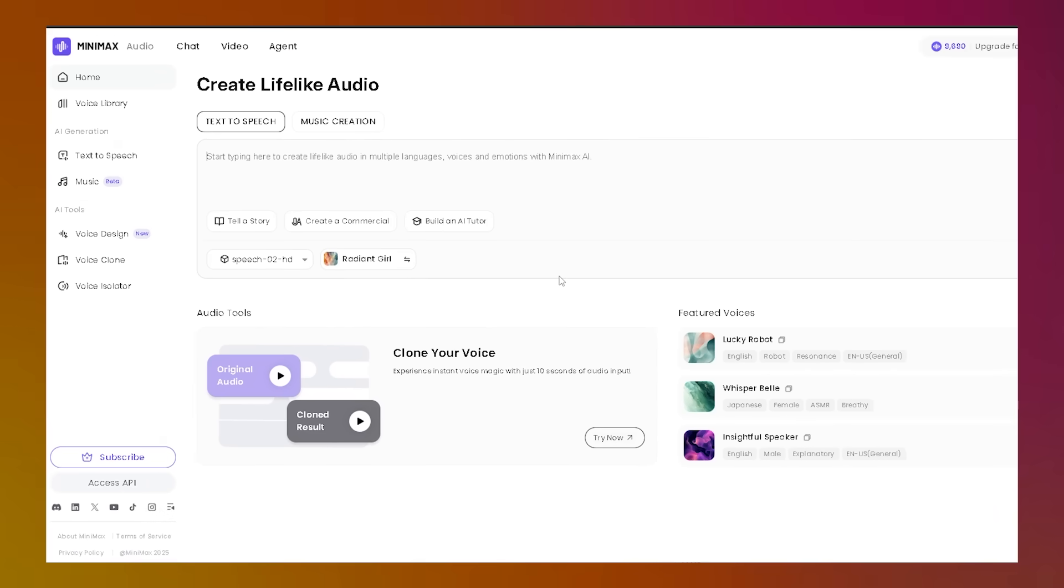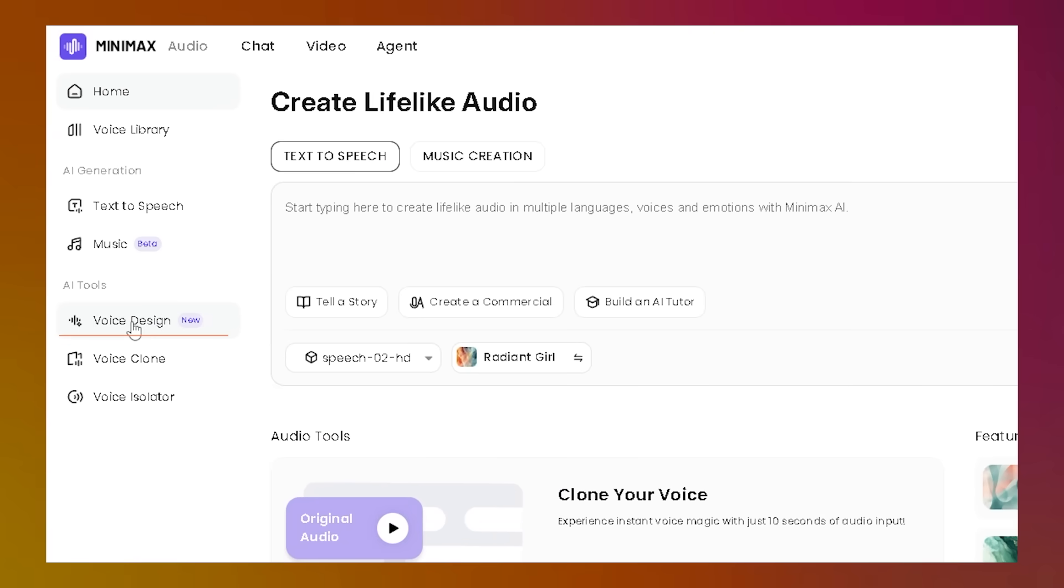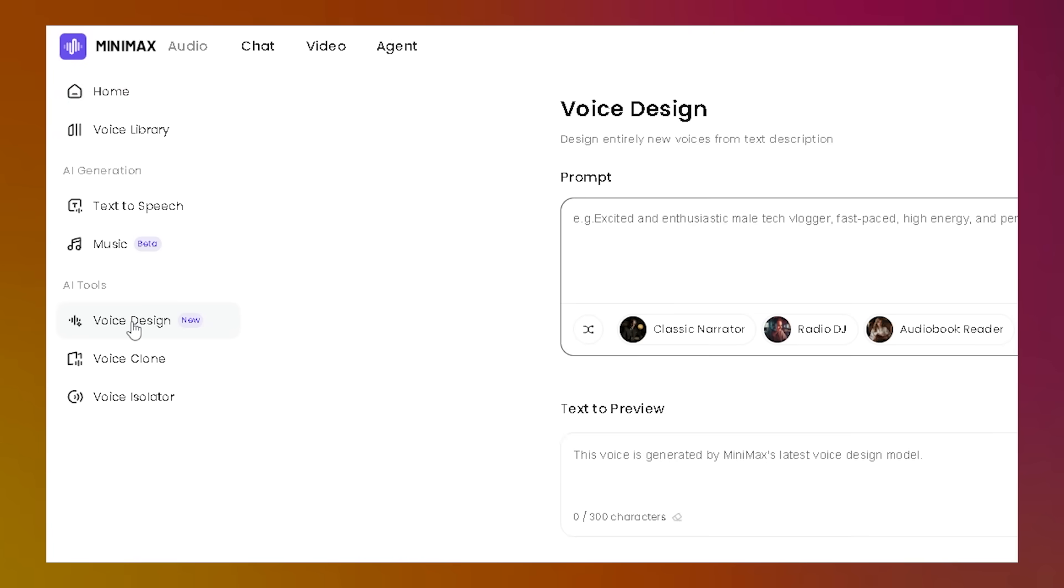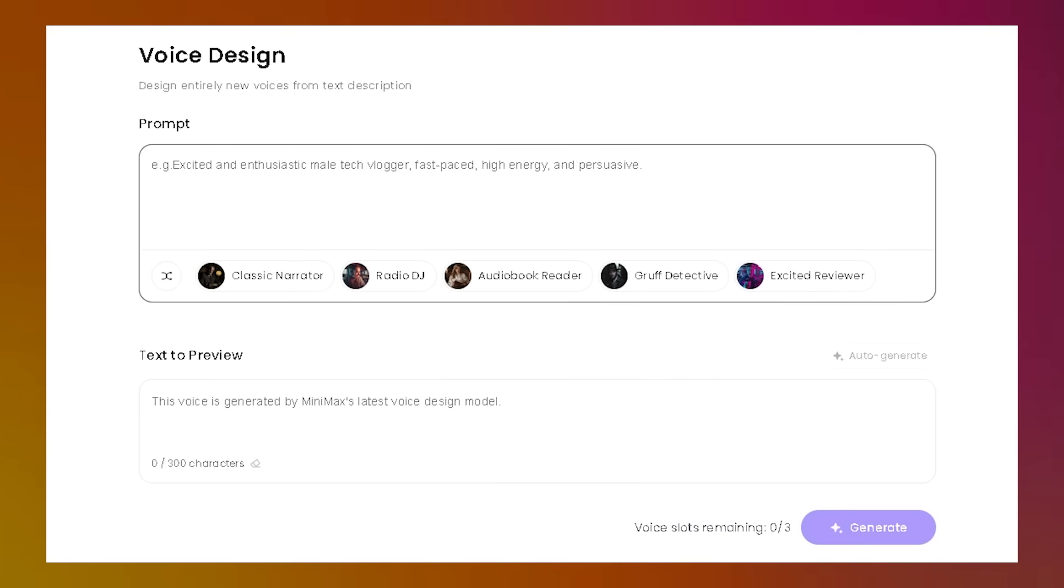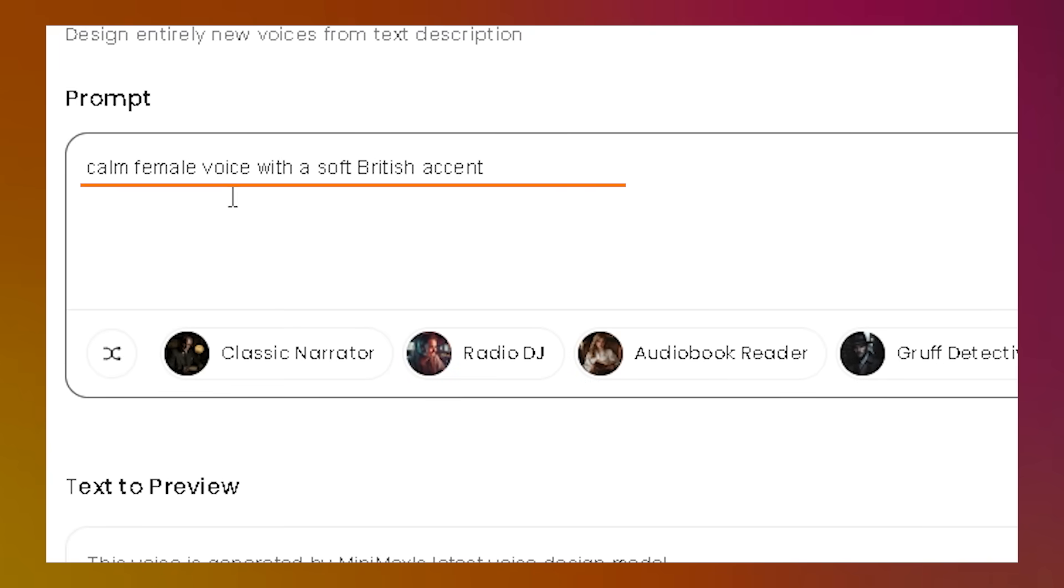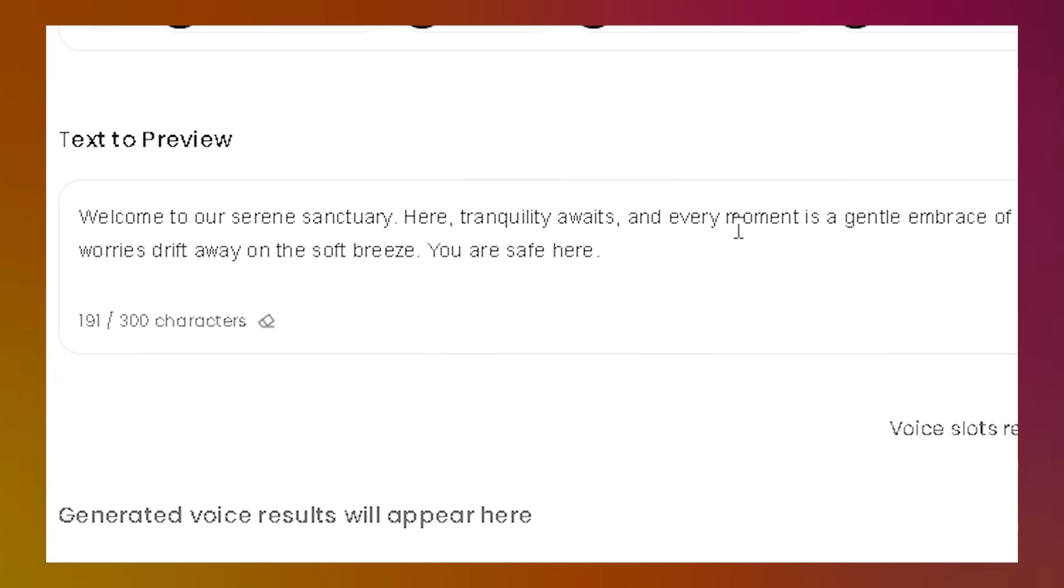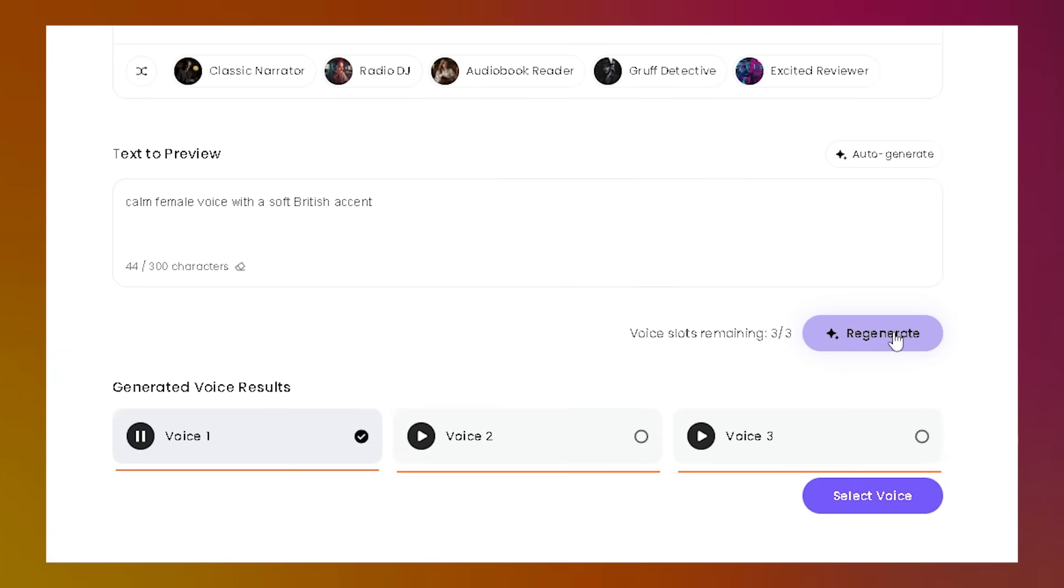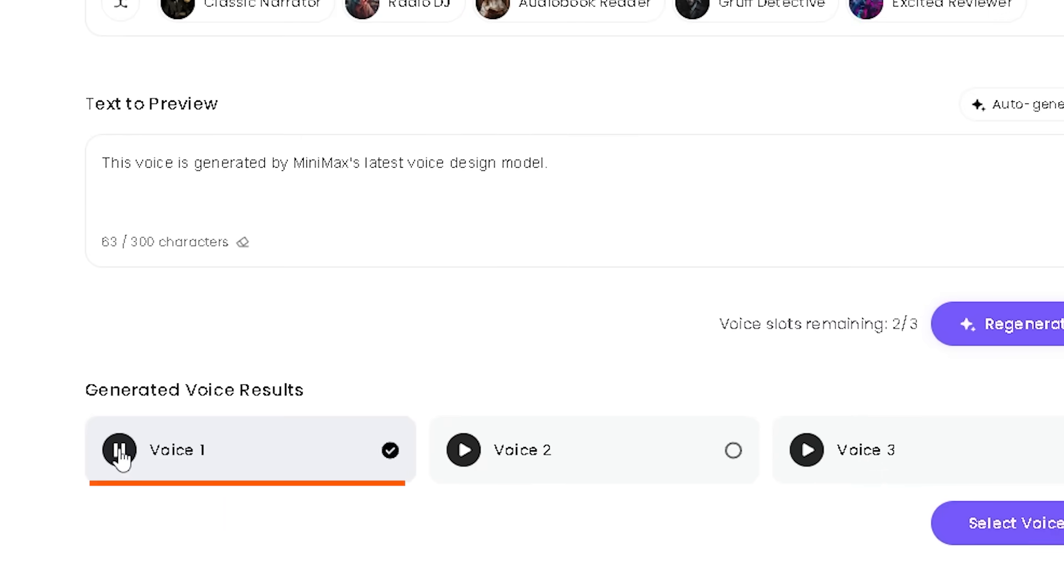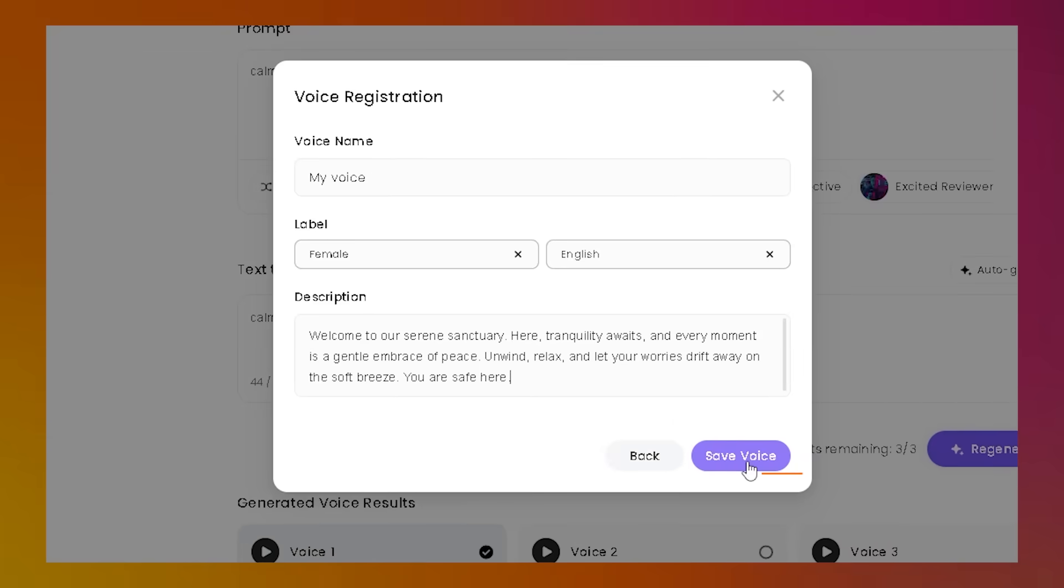Next, let's check out the newly launched Voice Design feature. Click on Voice Design to access it. This lets you create an entirely new voice using just a simple prompt. Describe the kind of voice you want, like a calm female voice with a soft British accent, and add a sample line of text. The AI will generate three custom voice options for you to preview. This voice is generated by Minimax's latest voice design model. Select and save. It's that easy.